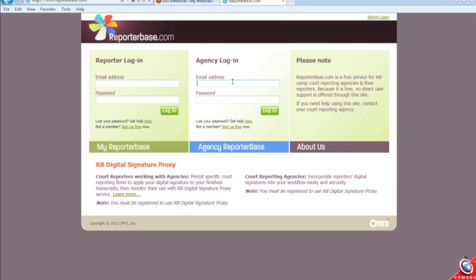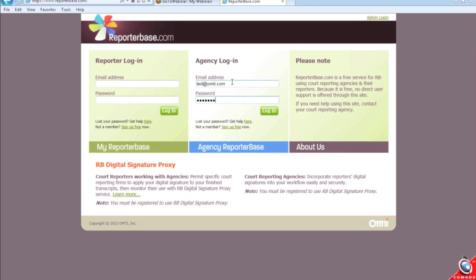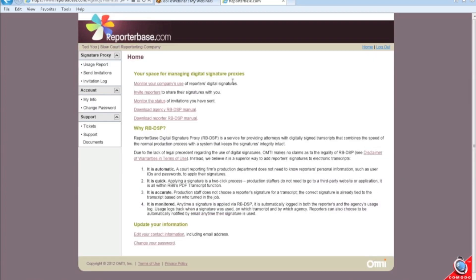I've already done this ahead of time so I'm just going to log in with my test account. This is what the homepage looks like.